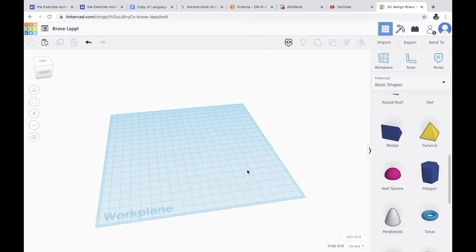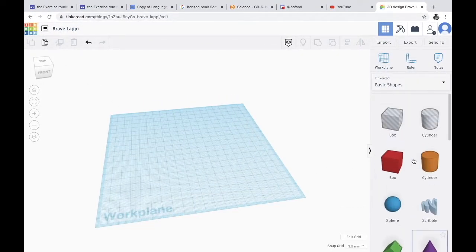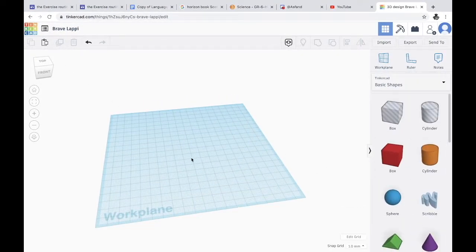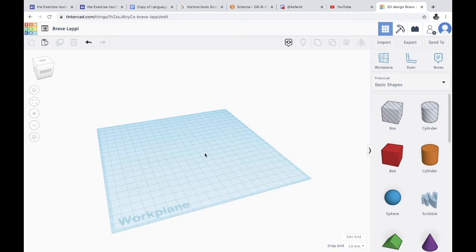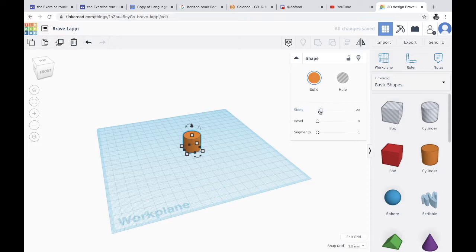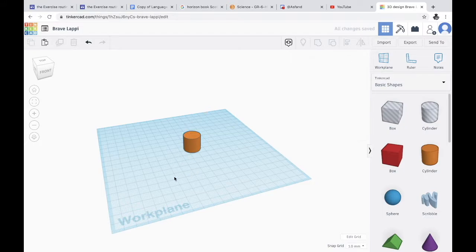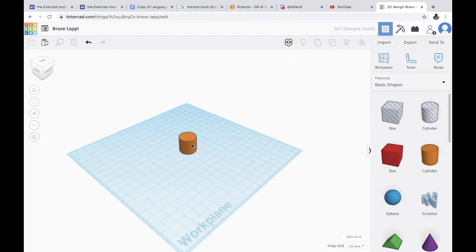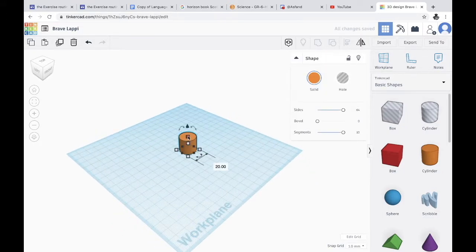So today we're gonna make a rocket using Tinkercad. The first thing you want to do is drag a cylinder into the center, turn sides all the way up and segments all the way up. Now you want to click this, make it longer and scroll through basic shapes to find this.